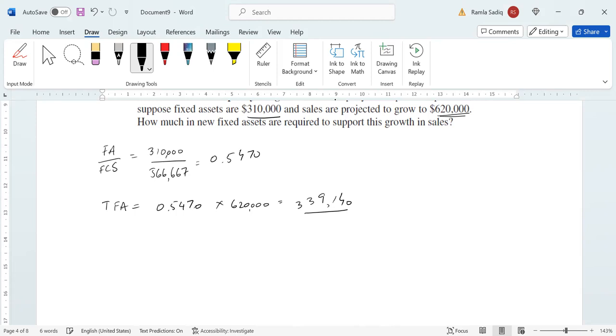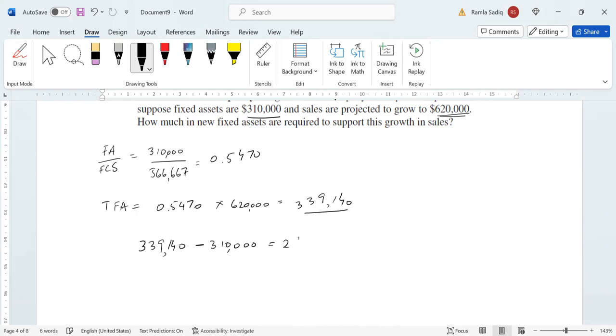To calculate the new fixed assets necessary, it's going to be the total fixed assets at the new sales figure, so that's $339,140—this is the amount of assets that we need to achieve the $620,000 in projected sales—and we're going to deduct from it our current level of fixed assets, that's $310,000.